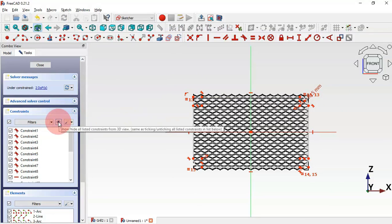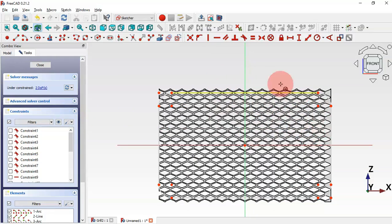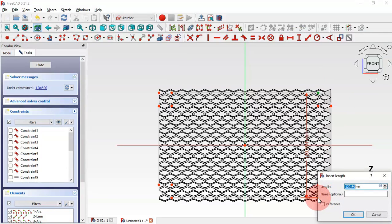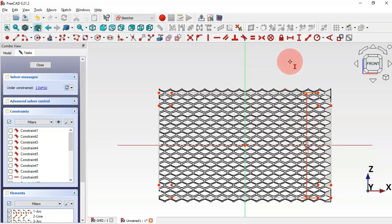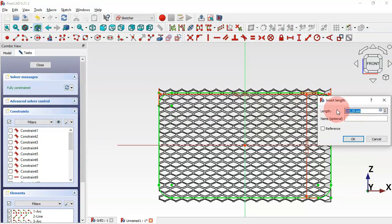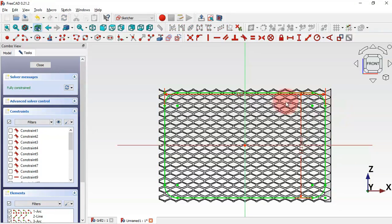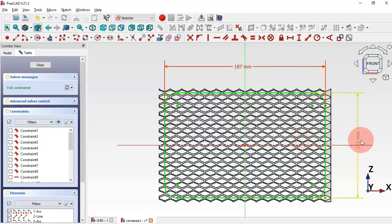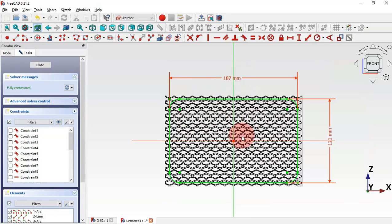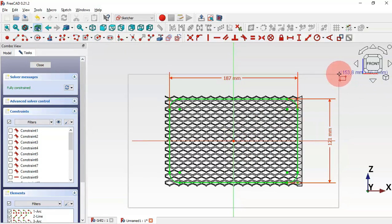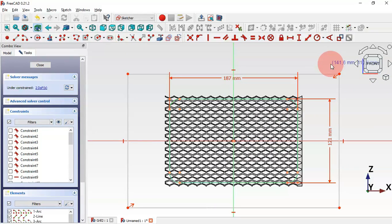Hide all constraints. Add the vertical and horizontal dimensions of the sketch. Select the Vertical Distance tool, select these two endpoints, and set a distance of 121. Then select the Horizontal Distance tool, select these two endpoints, and set the distance to 187. Now this rounded rectangle is fully constrained. Go to Sketch Addons, select Centered Rectangle, click the origin point, and draw this rectangle — the idea is to cut off all material outside the rounded rectangle. Escape two times.